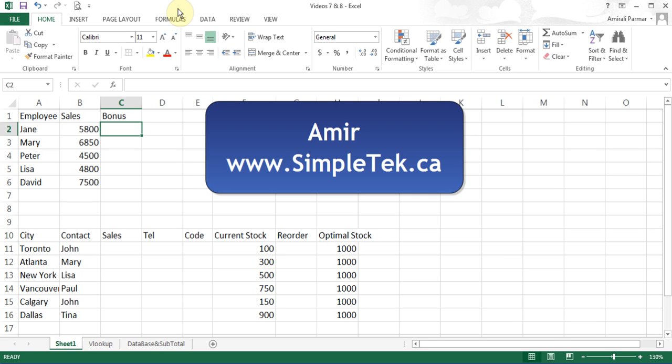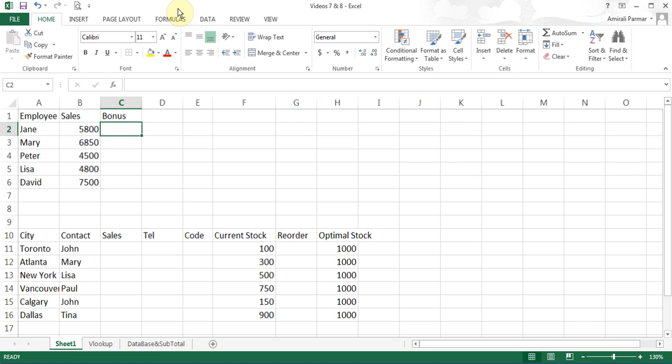In this video, I'll talk about some more functions, mainly IF function. There's a function called SUMIF, we'll look at COUNT function, COUNTIF, AVERAGEIF, and there are other variations of SUMIF, and most probably the VLOOKUP functions.